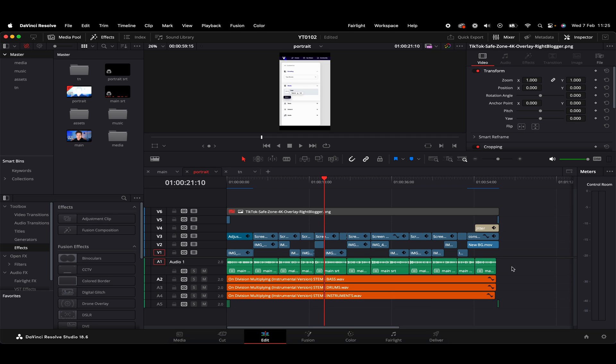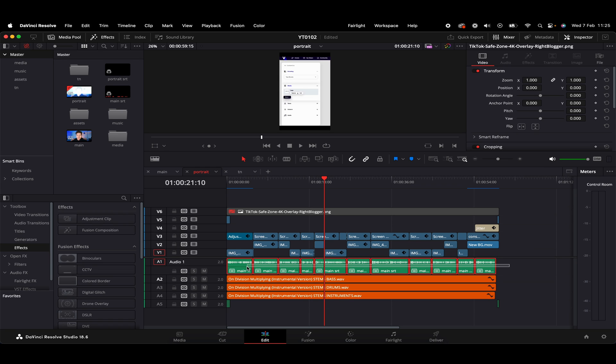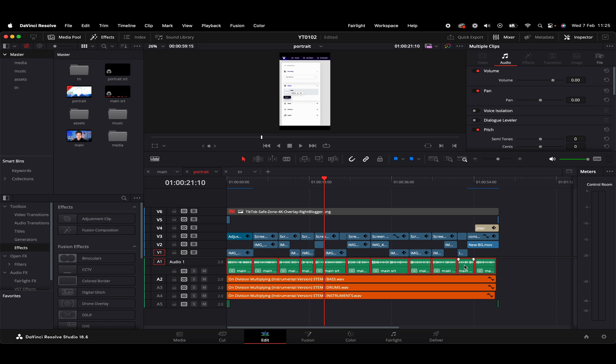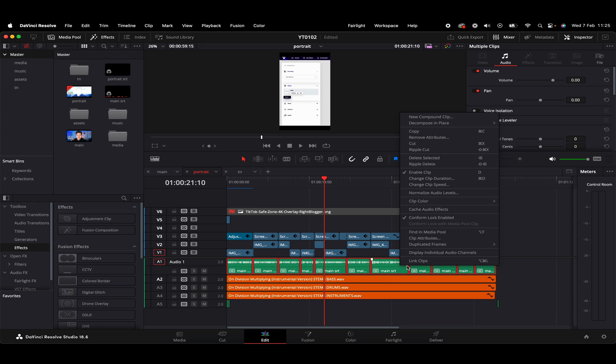So first things first, what I'm going to do is hold Option on Mac or Alt on Windows. So with that held down, we're just going to click and hold the mouse to highlight this dialogue here. Once all our dialogue there is highlighted, we just want to right click and we'll have an option just here at the top, New Compound Clip.